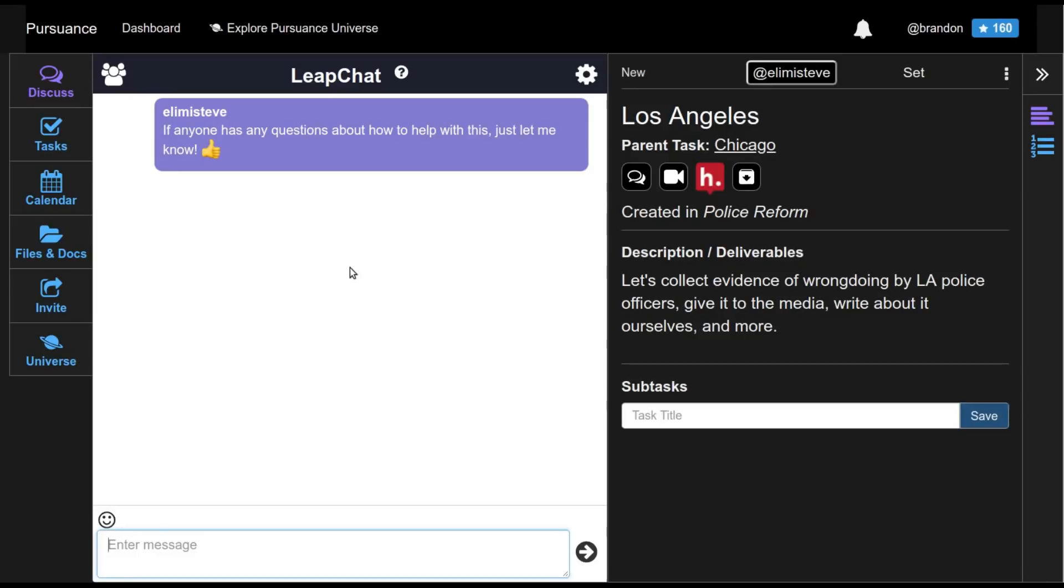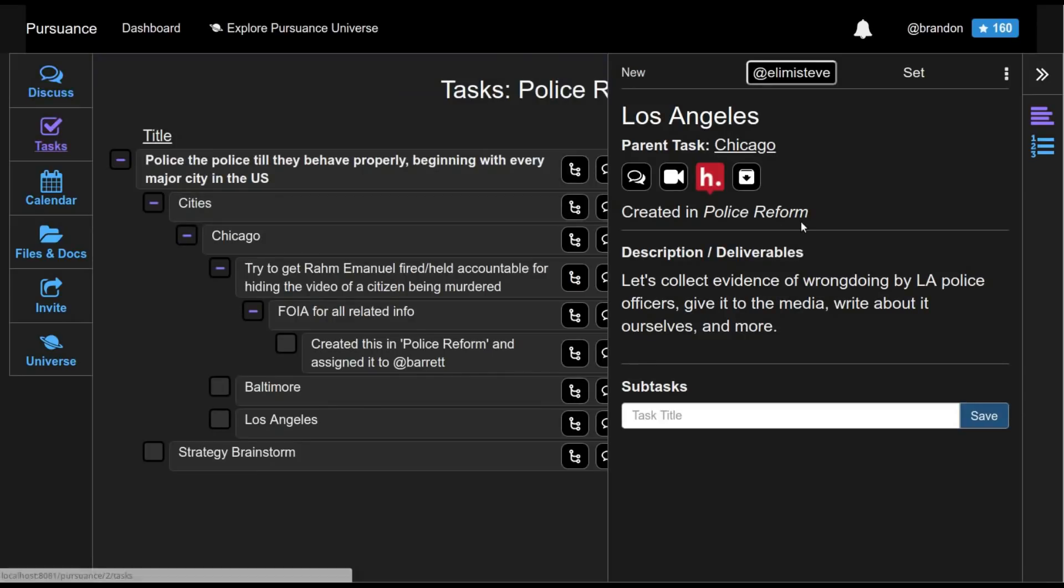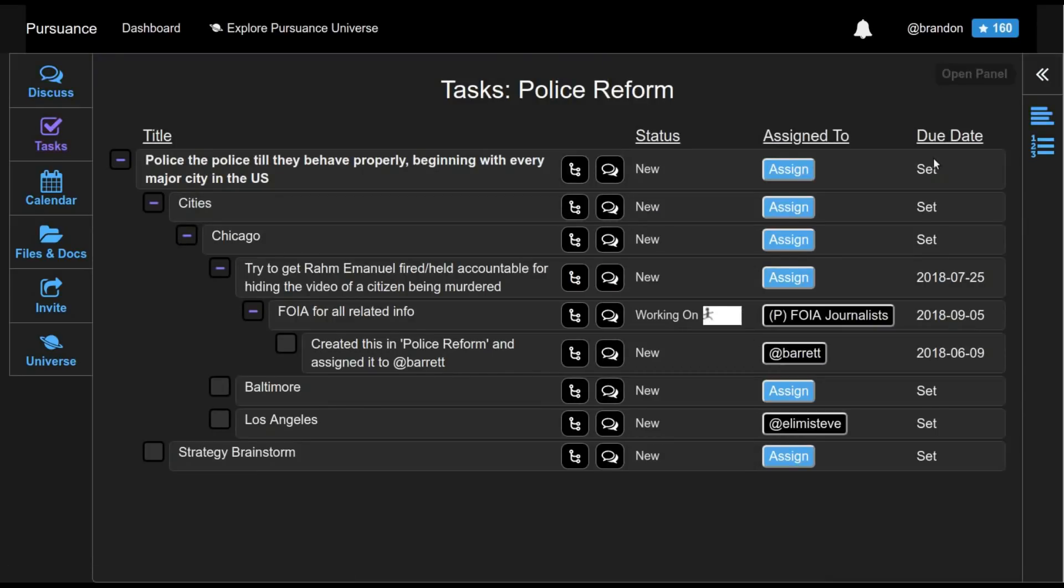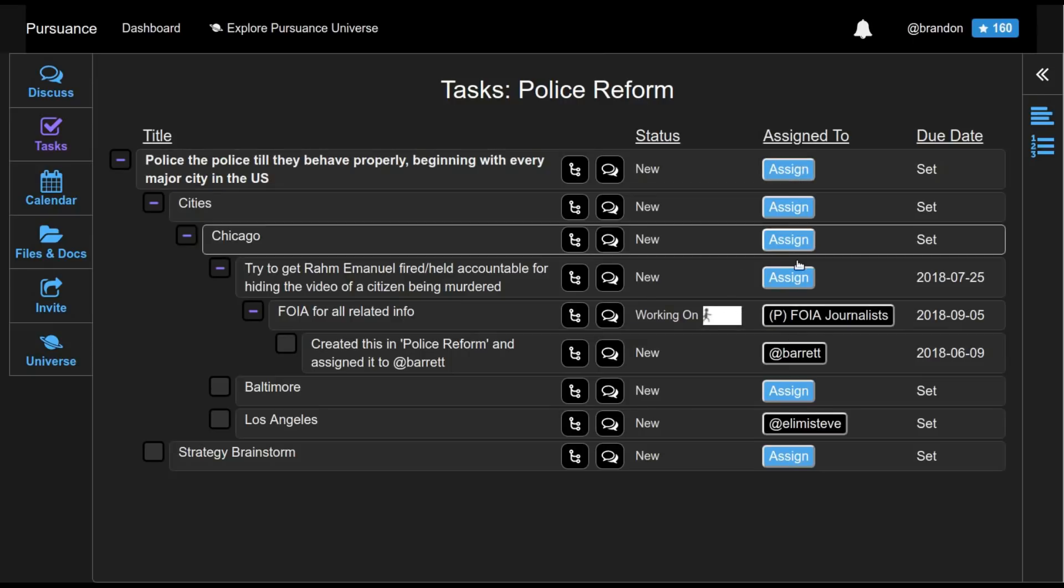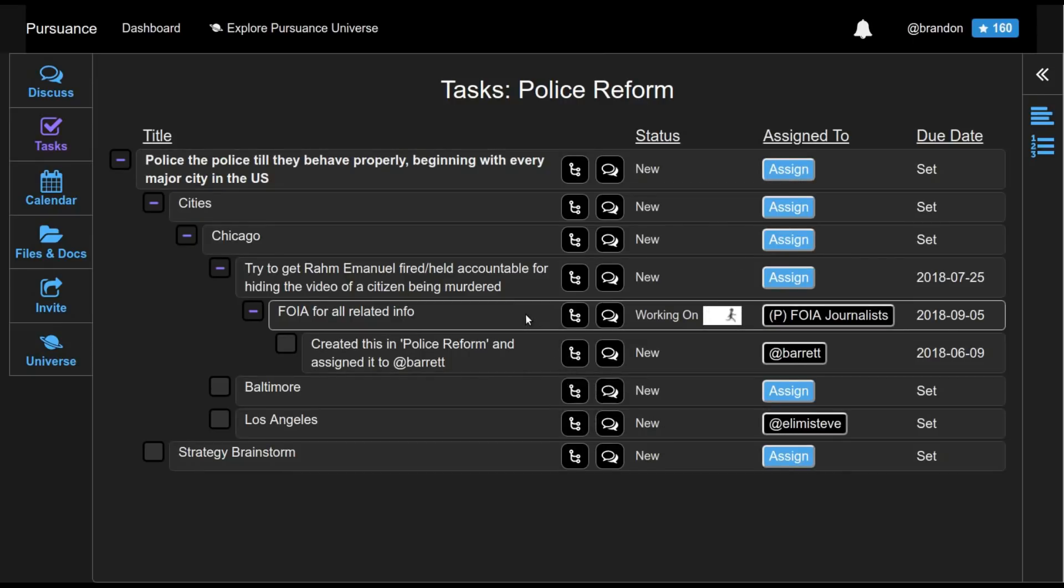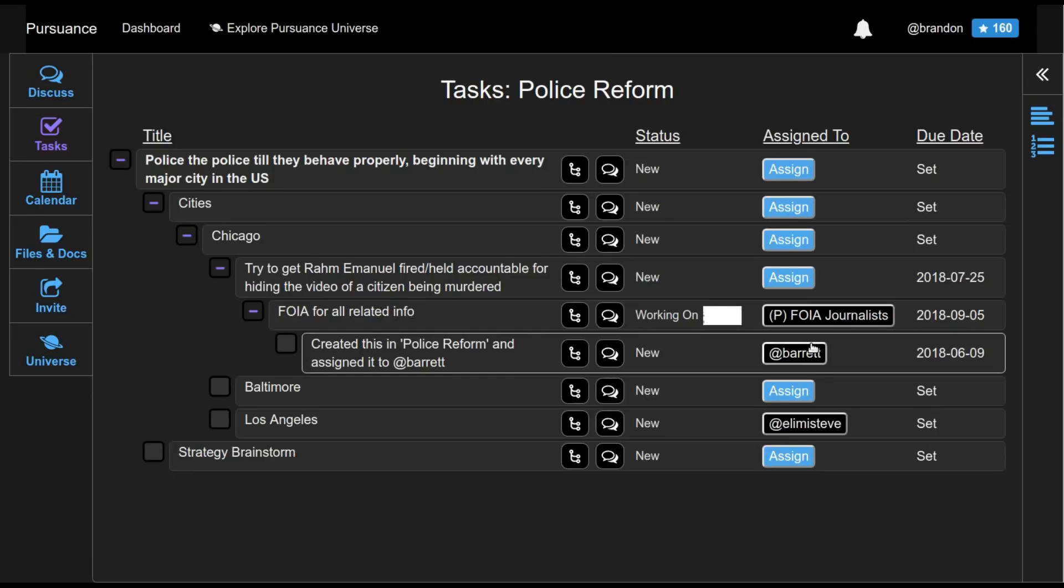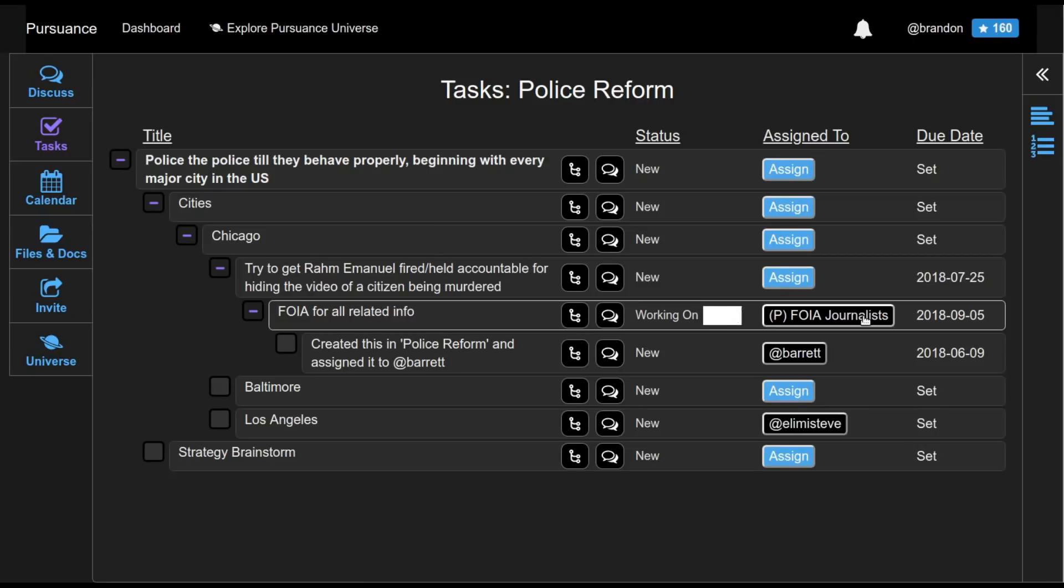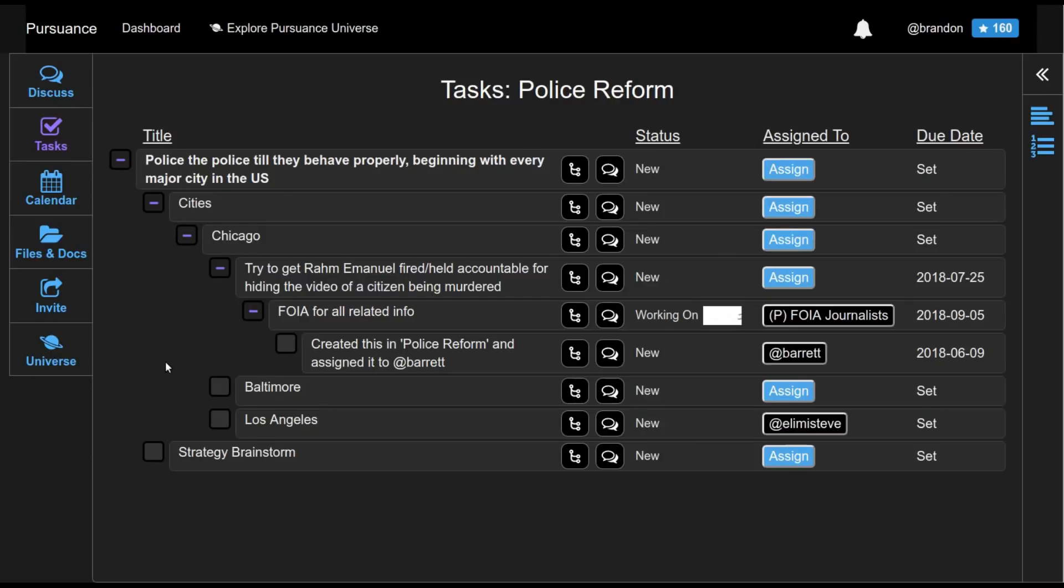So if we jump back to the task hierarchy, and if we close the right panel here, we can see that not only have certain tasks been assigned to individual people, but this task, FOIA for all related info, has been assigned to the FOIA journalists' pursuance. So this is something that makes the pursuance system very unique, where when you have different projects, different sort of organizations, rather than everyone being trapped in their own silo, you can assign tasks between these pursuances.